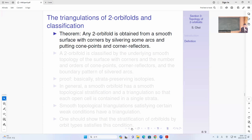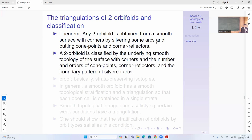The main theorem is that any two-orbifold is obtained from a smooth surface with corners by silvering some arcs and adding cone points and corner reflectors. Conversely, a two-orbifold is classified by the underlying smooth topology of the surface with corners, the numbers and orders of the cone points and corner reflectors, and the boundary pattern of the silver arcs.